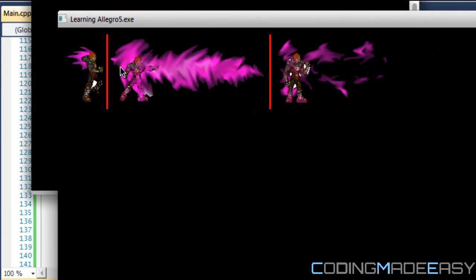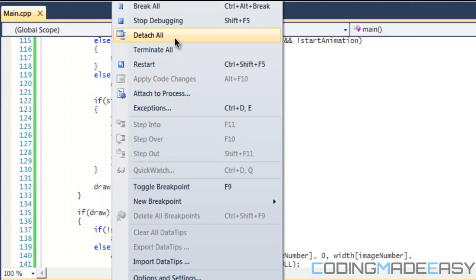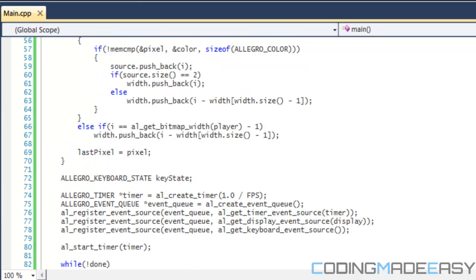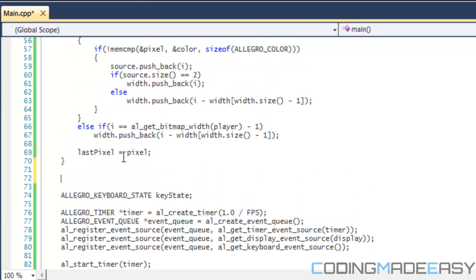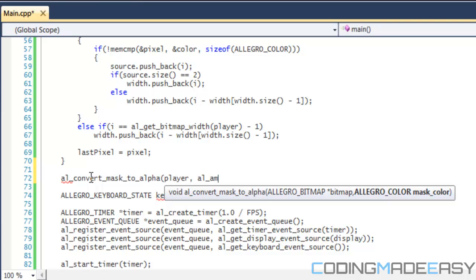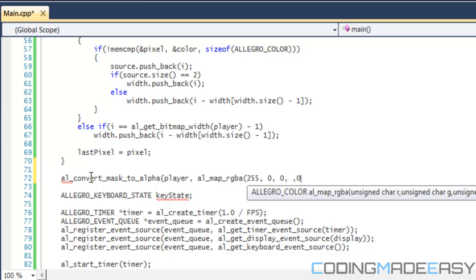Running the program, we can see the red lines and there's one area we forgot to handle. When we click A, the animation plays — though it's happening very fast. In the next tutorial I'll show how to use multiple timers to regulate speed. One thing to add after getting all the red line data is al_convert_mask_to_alpha, passing in the player and al_map_rgba(255, 0, 0, 255) to remove the red mask.